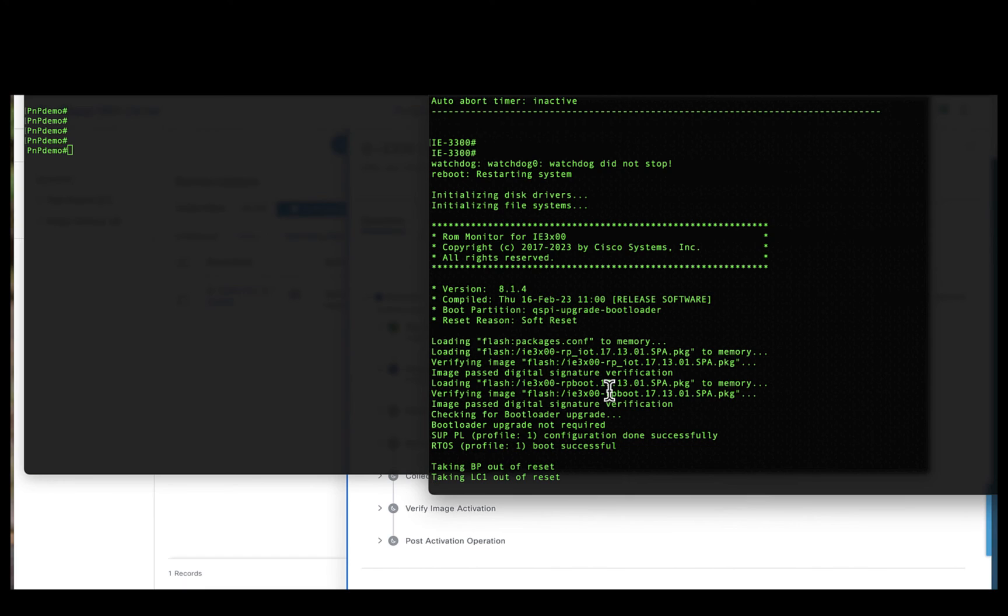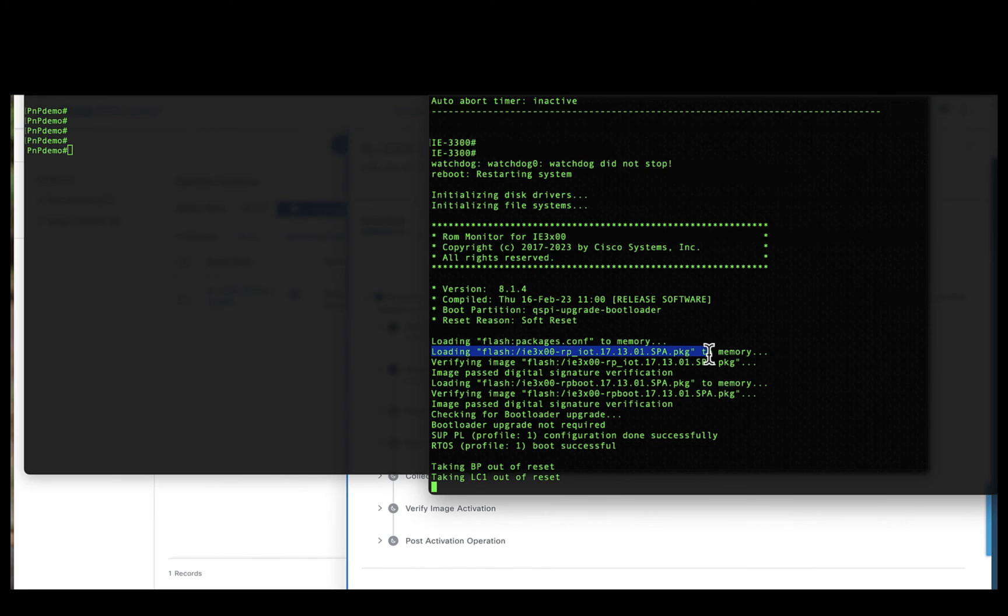If you observe the console, the device is now being rebooted to make sure the software gets updated. If you observe the statements here, the Catalyst Center has automatically extracted the packages and is booting the device with 17131.